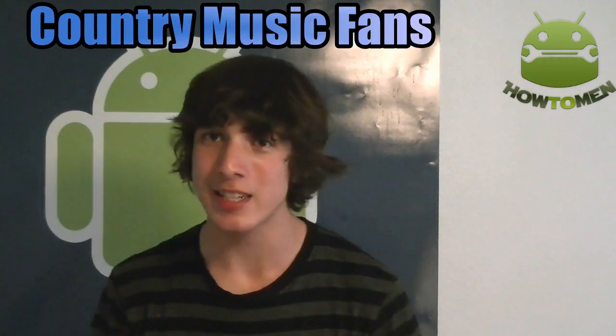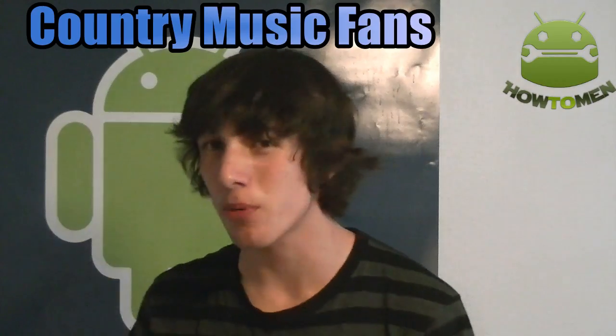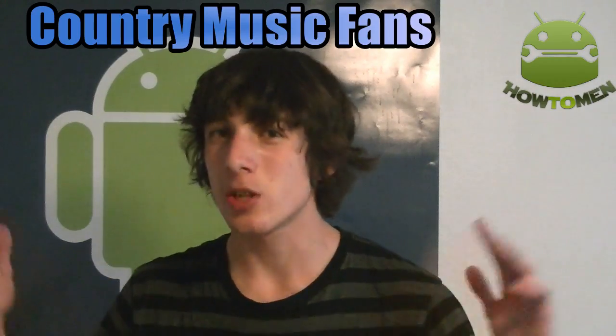Hey guys, Atum here. Before I begin this video, I want to ask all my country music fans to come check out this YouTube channel. It's a pretty cool channel.